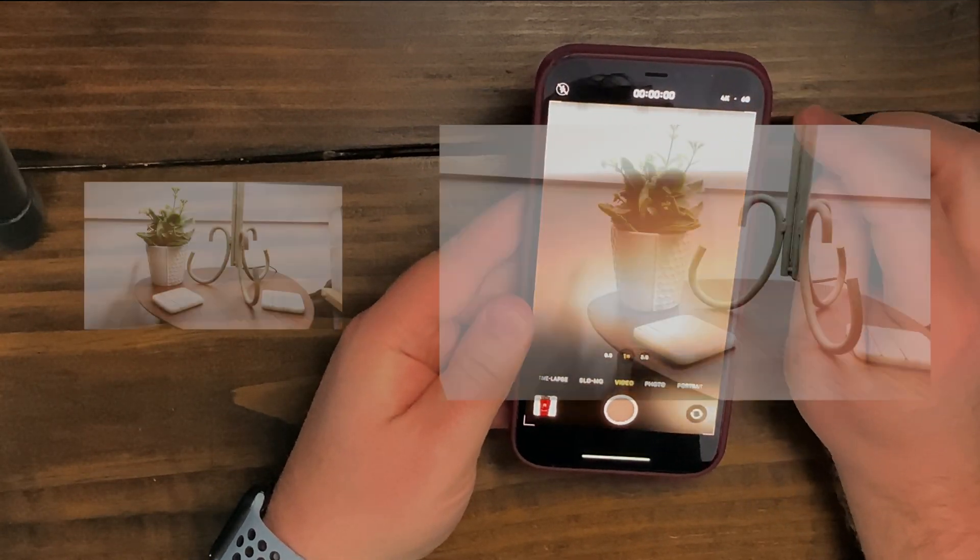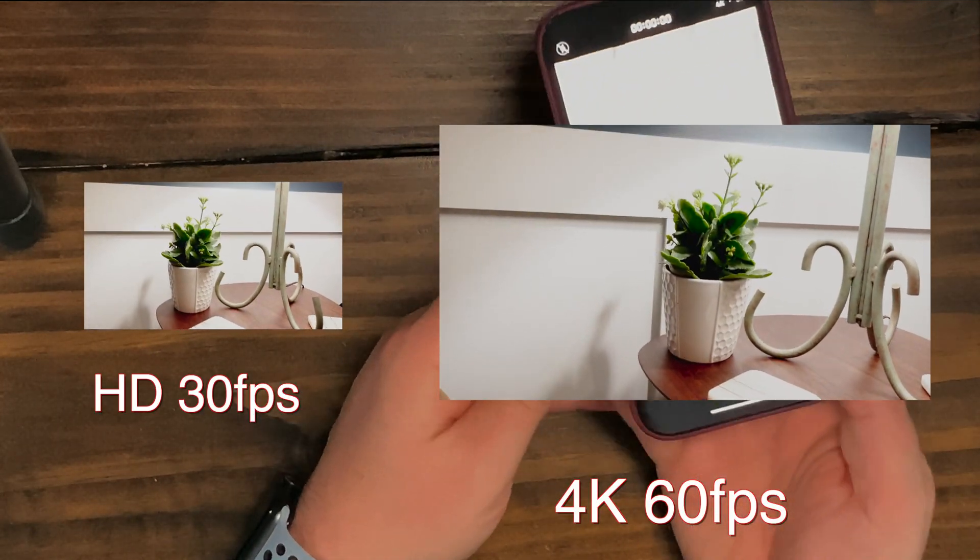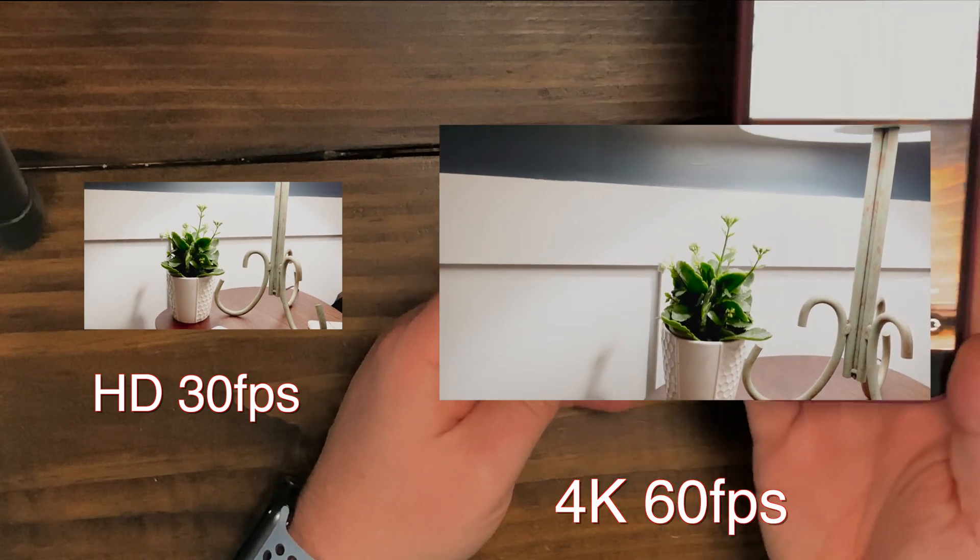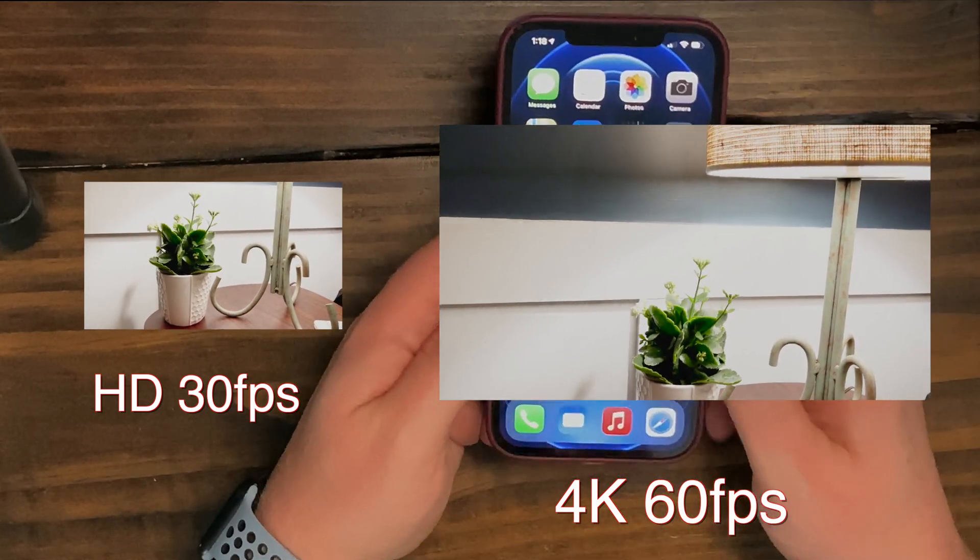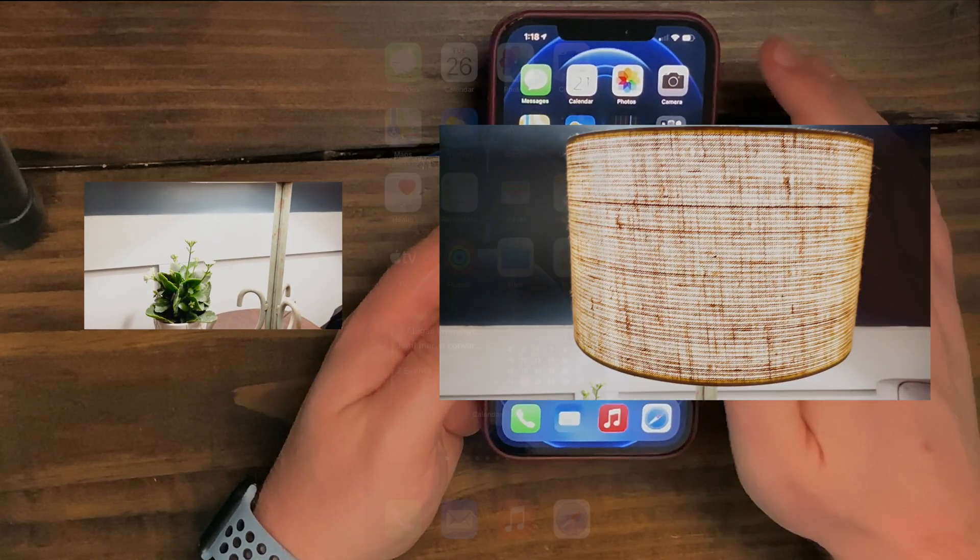And if you want it even more smooth, you can choose 60 frames per second. If you want to change the defaults when you open up your camera,